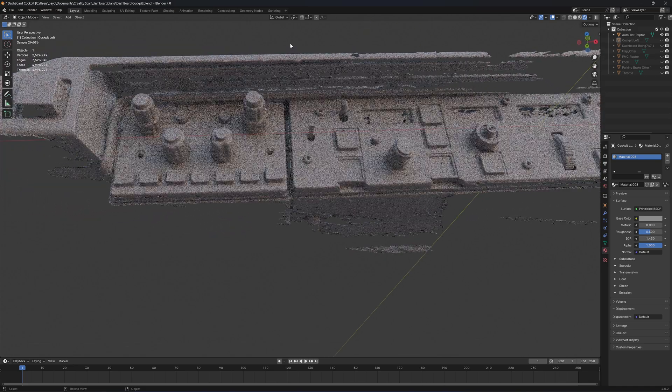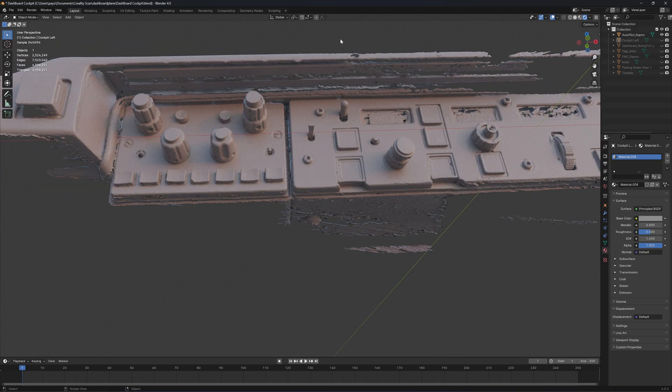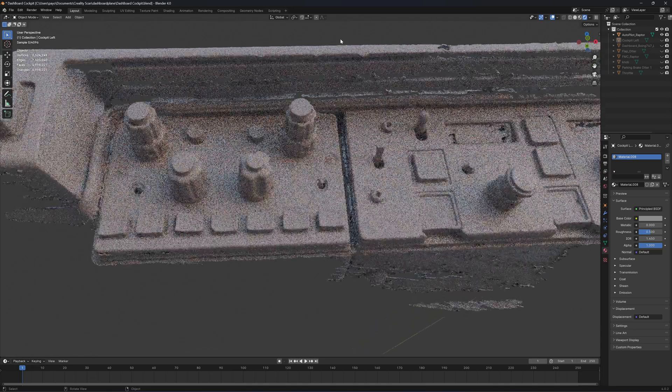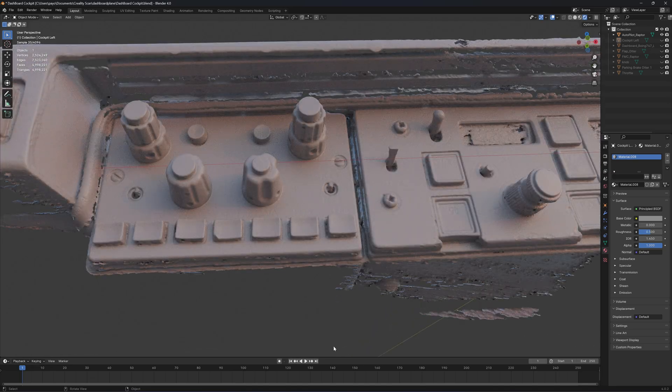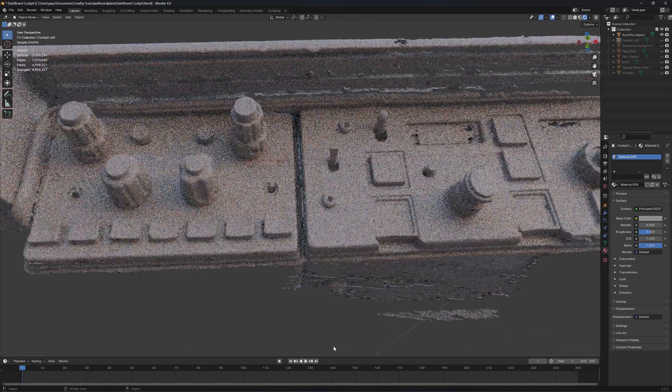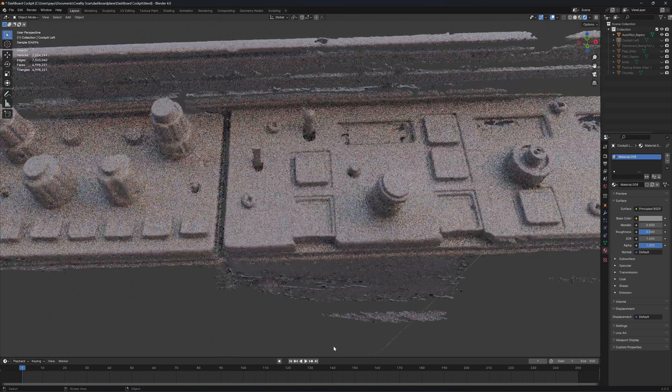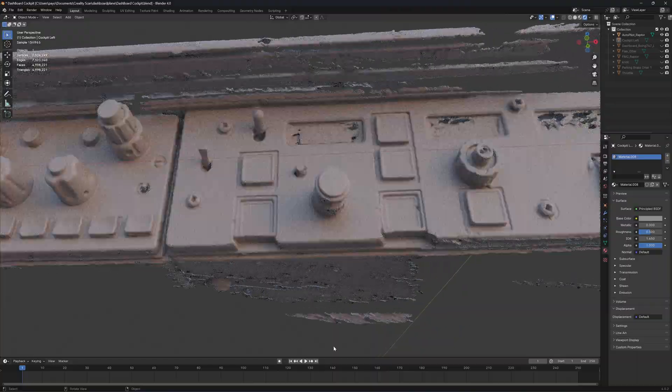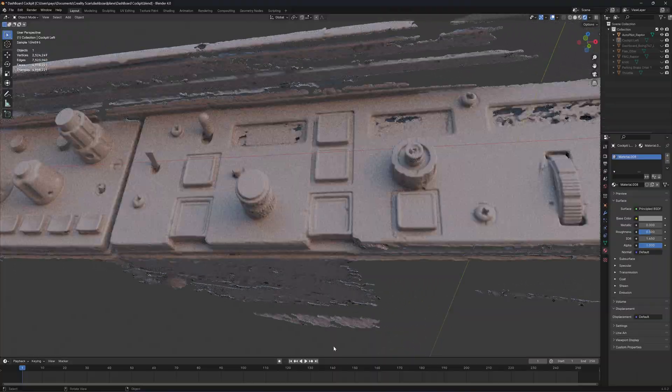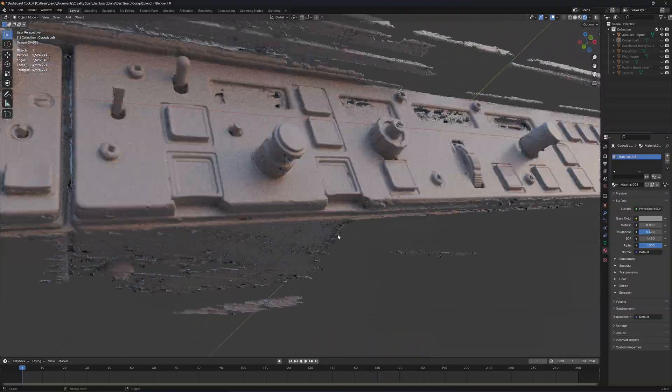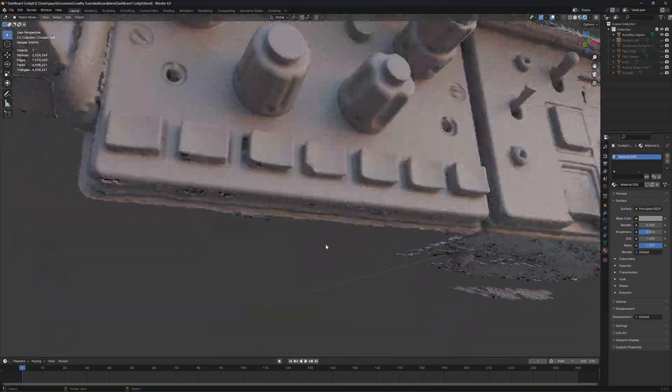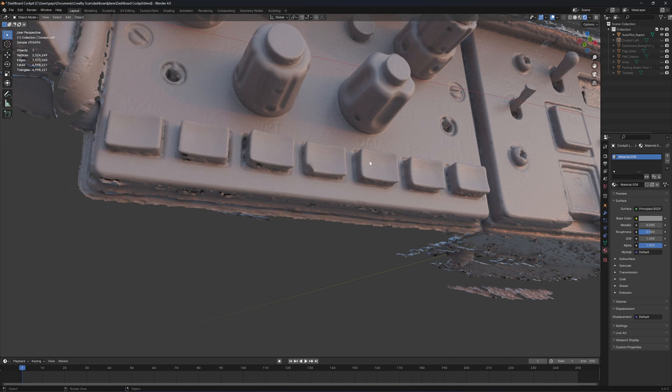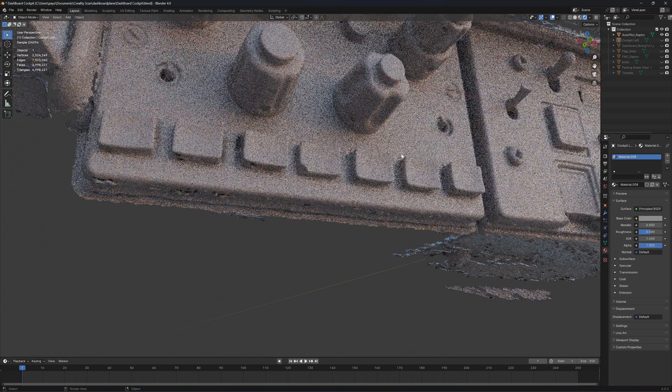If you want to use the Raptor to scan control panel, I think it's very good at scanning this control panel. You can actually read the letters there.